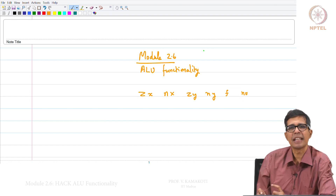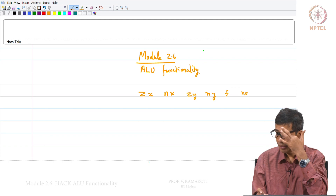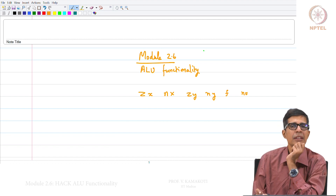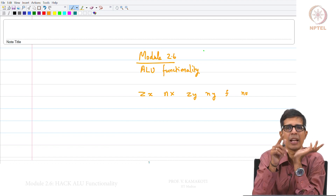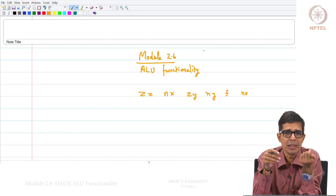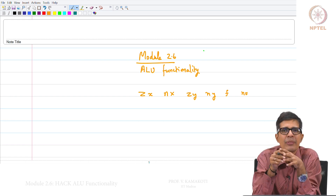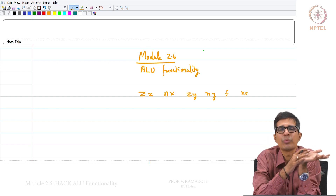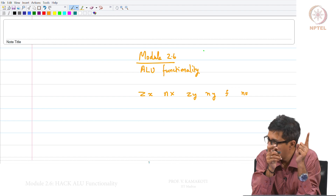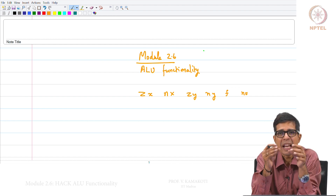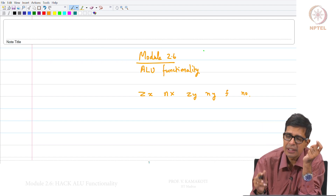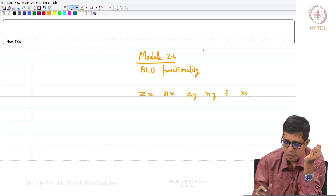Just to recap: ZX will make X equal to 0; ZY will make Y equal to 0; NX will invert whatever is on X; NY will invert whatever is on Y — all this happens when they are set to 1. F, if set to 1, will add; if set to 0, it will do a bitwise AND. NO, if set to 1, will invert the final output of F.